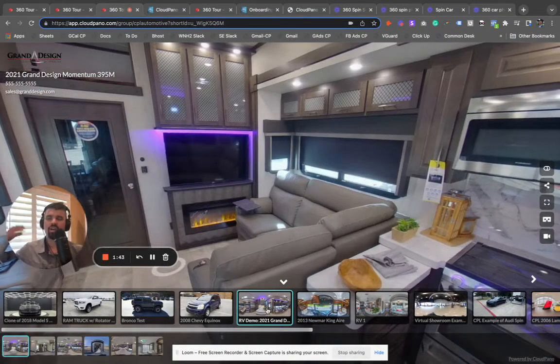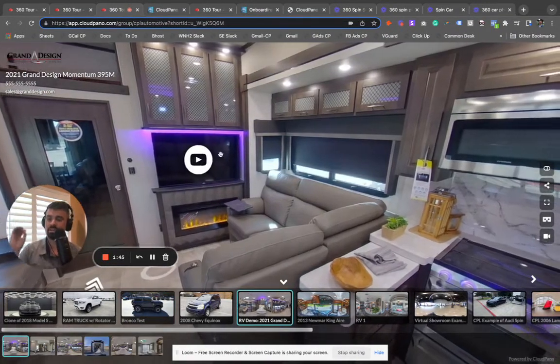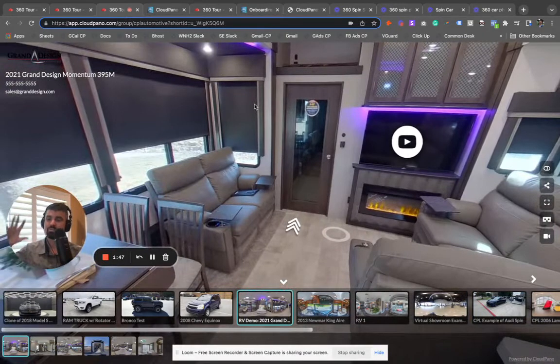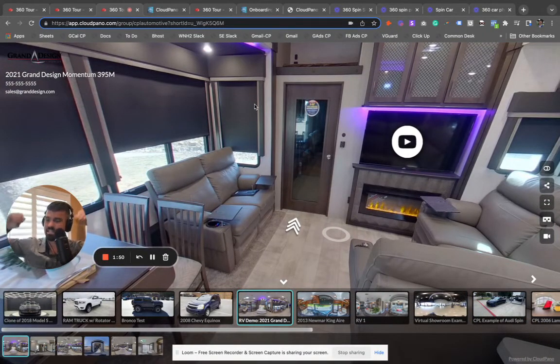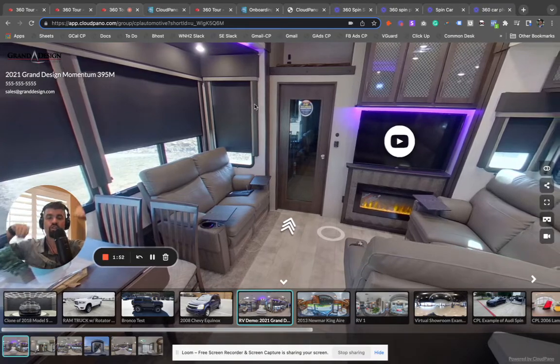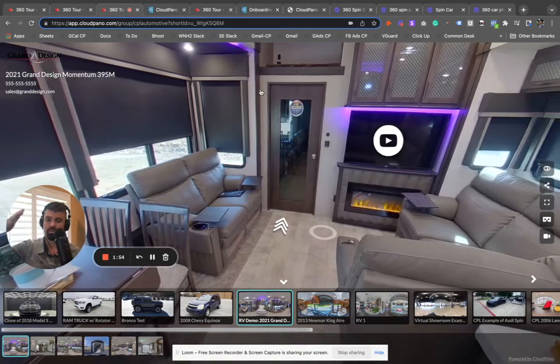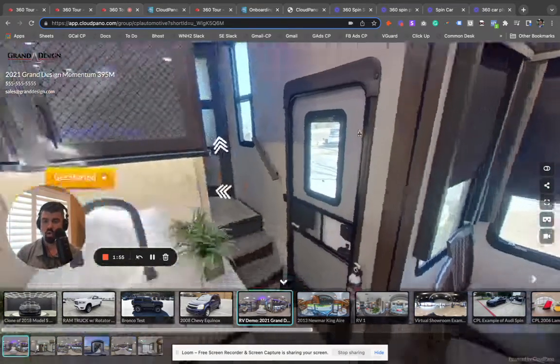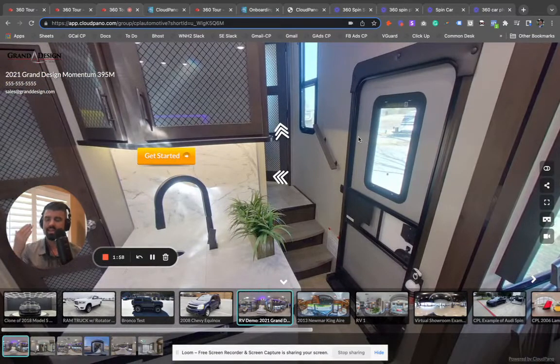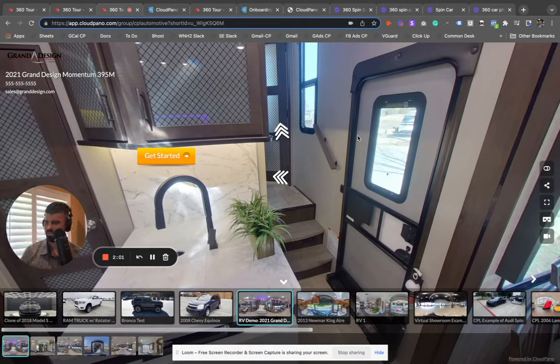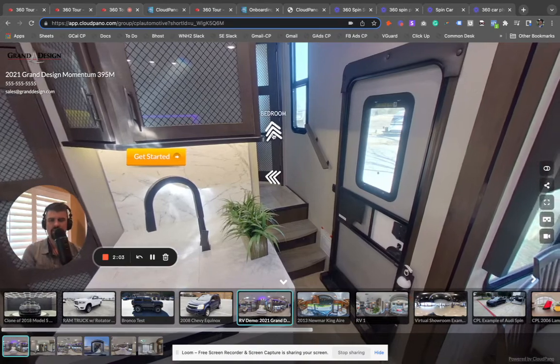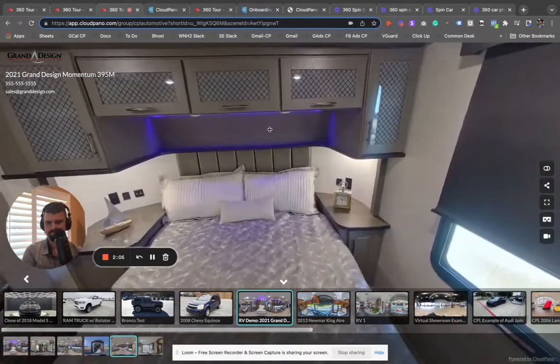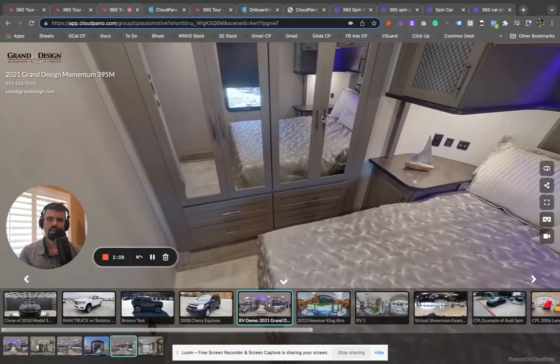So for the recreational vehicle or camper industry, if you're looking for, if you're in the camper space, if you want to make 360 interactive spins or virtual tours of your RVs or of your campers, this is the best software for you. We have one client who I think sold $2 million in a month all using Cloud Piano Spins, loves our software. So that's in the RV space.